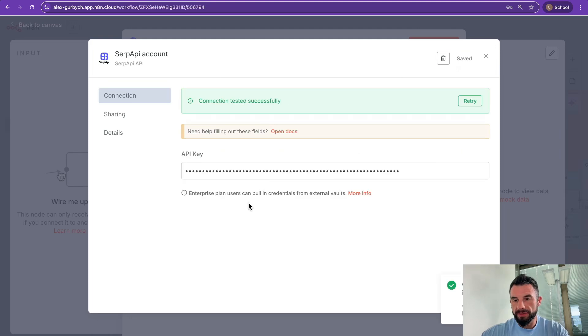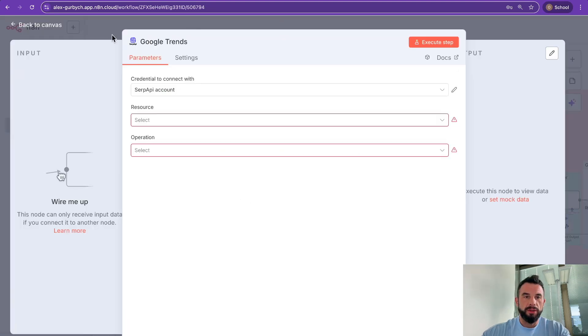Now the node is well set up. This way, you just saw how to create a SerpAPI account and SerpAPI key completely from scratch. Subscribe for more useful tips and automations.